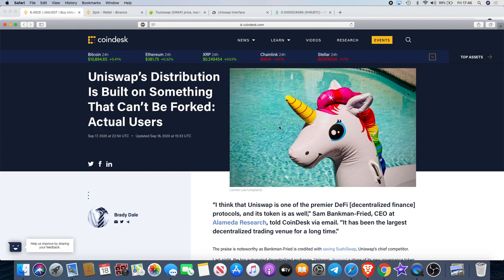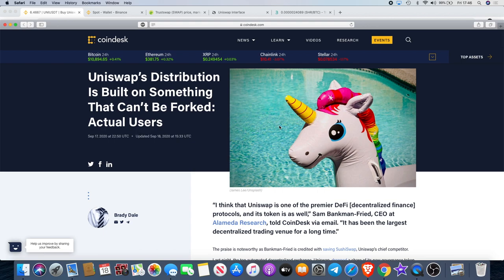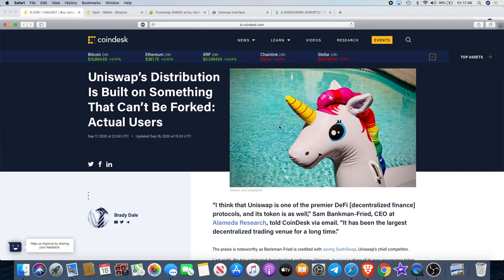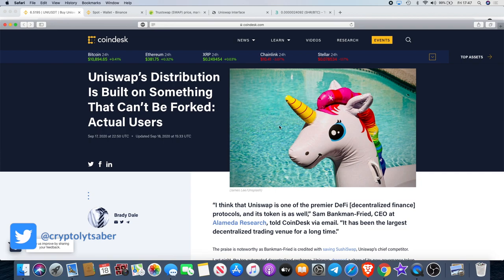Uniswap's distribution is built on something that can't be forked: actual users. This is what separates this as a yield farming token or whatever you want to call it, a governance token. They have actual users and how to achieve that is obviously, we know the fact that there's been an airdrop. People got 400 tokens. I managed to sell mine for about $1,500. I helped a friend sell his today, he got about $2,100 from that today, so that's free money. I don't think I've ever seen an airdrop as big as that. But the mentality that people have is like I'm just gonna hold this and hold until the end.